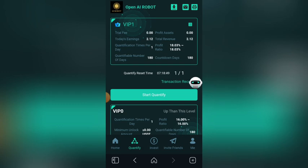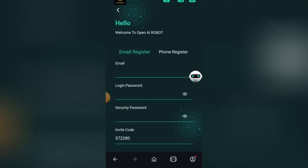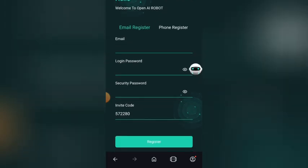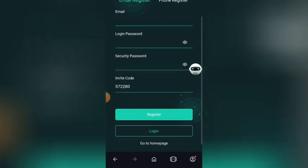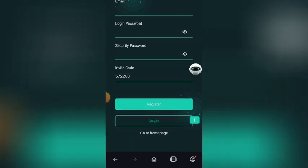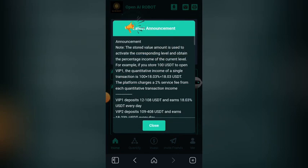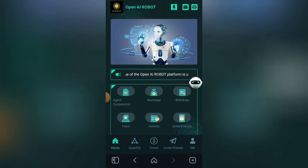When you click the link, it will take you to the registration interface. You put your email address, your login password, your security password, and click on Register. When you click Register, it will take you to the home page of the platform.